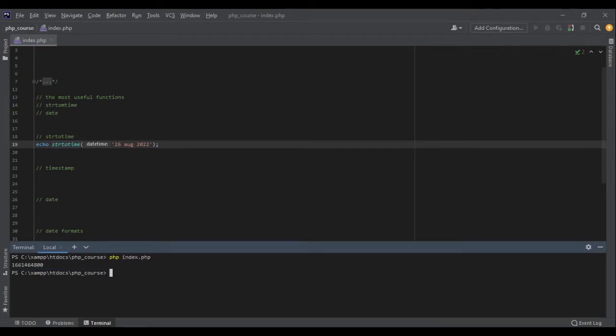I will get a huge number. This number is a timestamp. We will talk about timestamps a little bit later.